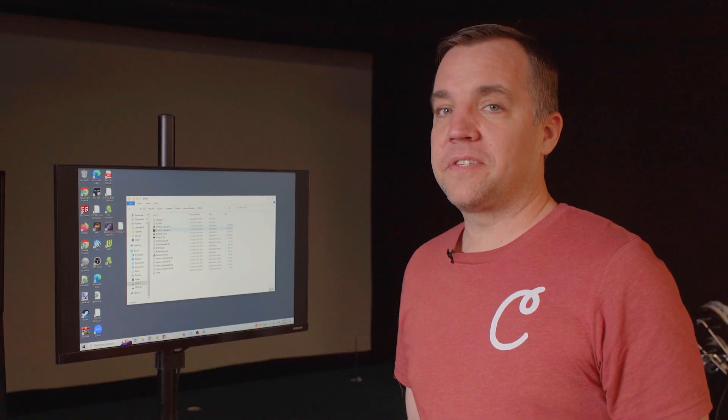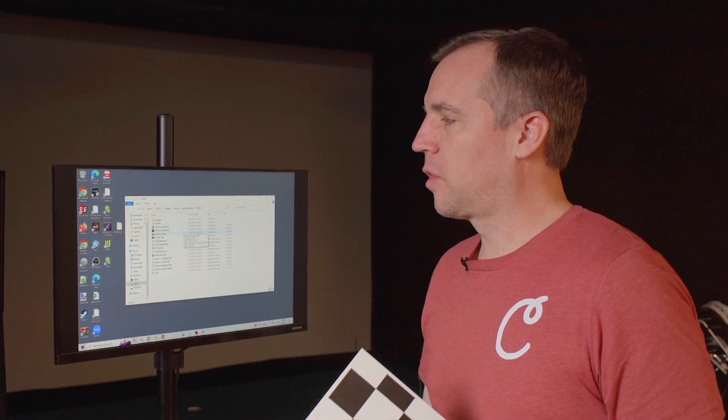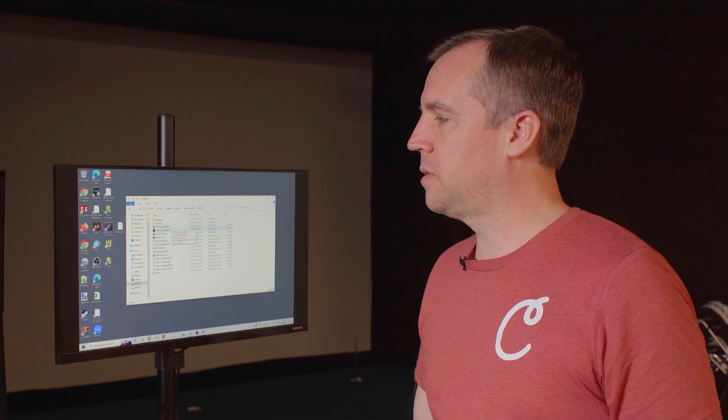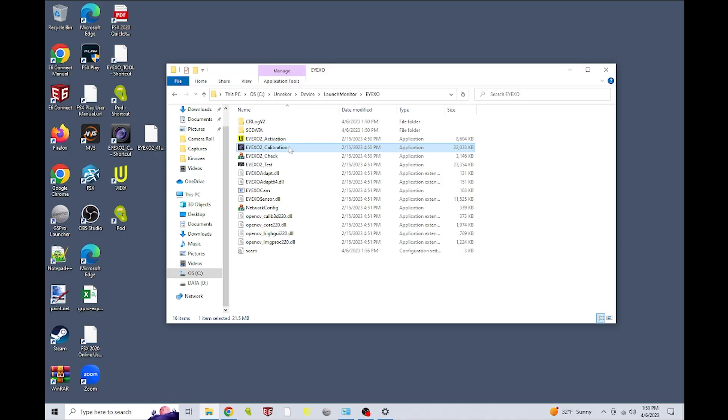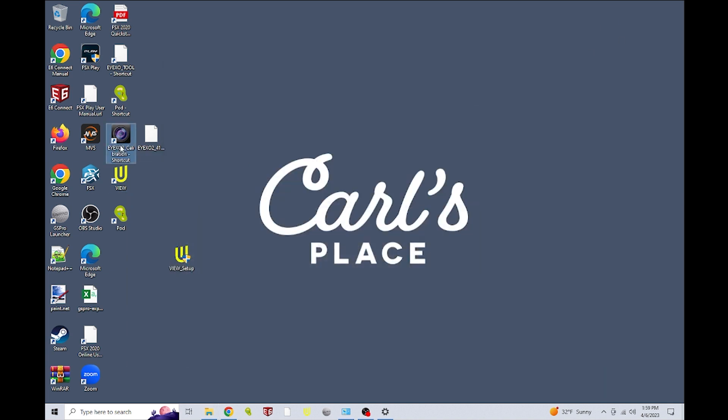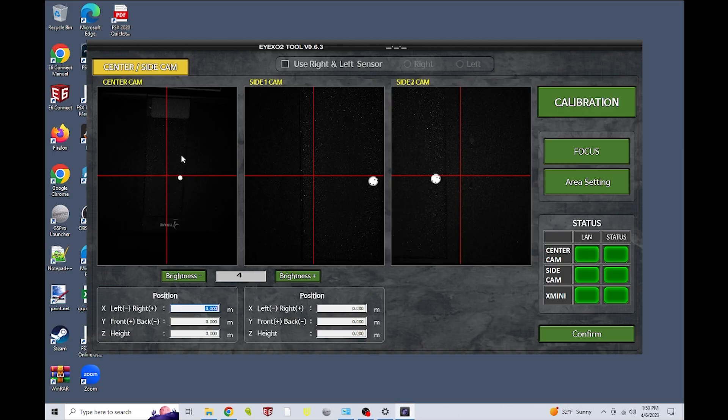The next step is going to be calibration. We're going to be looking for the iXO2 calibration tool, which you can find on the C drive. To simplify things, we just put a shortcut right onto our desktop that we can double click to open up. And that will bring up our calibration tool.